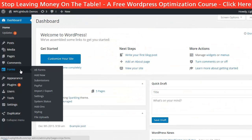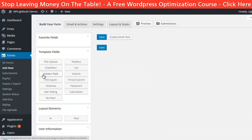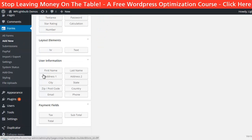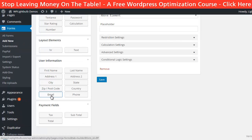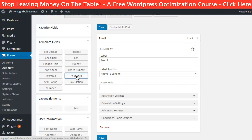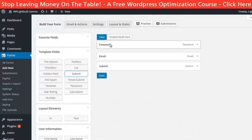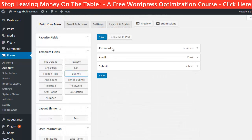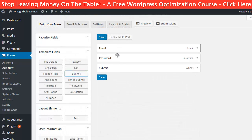First let's start with Ninja Forms. I bought the business bundle for the purpose of this video. Creating a form with Ninja Forms is very easy. You just go to the Forms tab and click on Add New. Then you have a variety of different fields and elements you can add by just clicking on them, and you can reorder them by dragging them up or down.